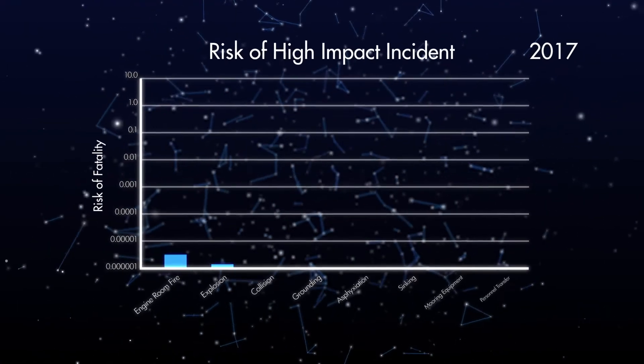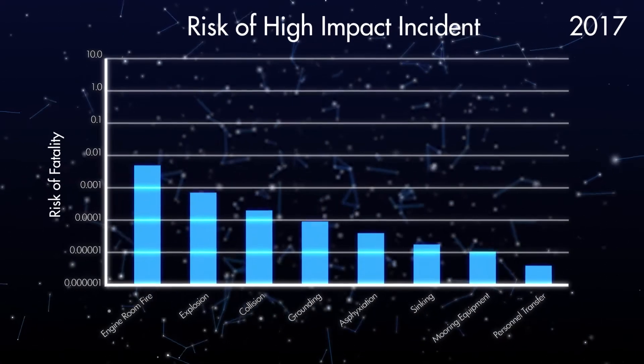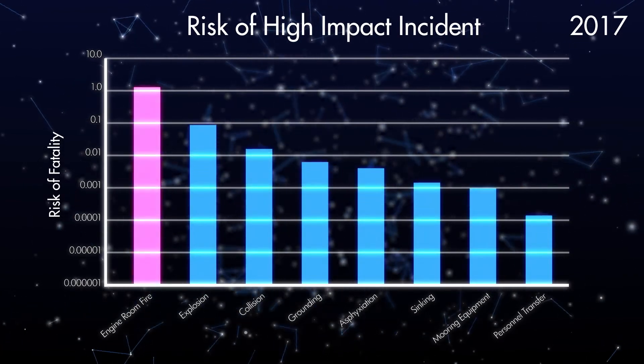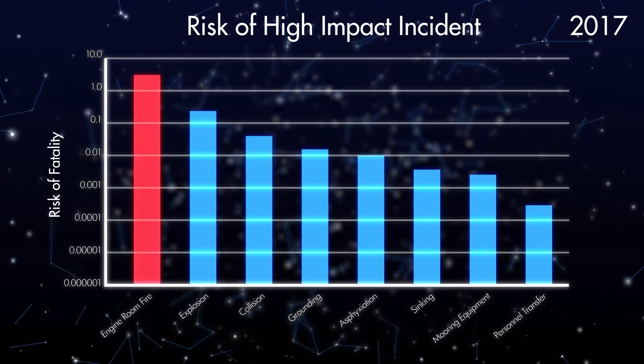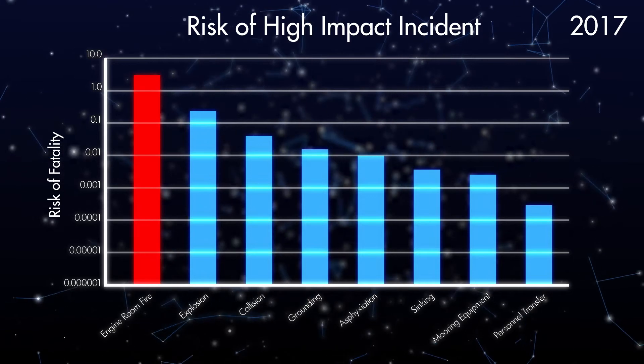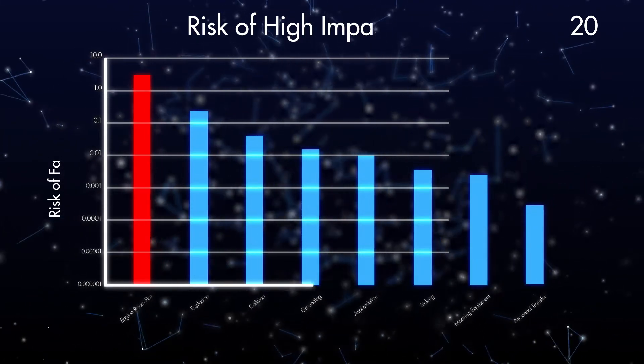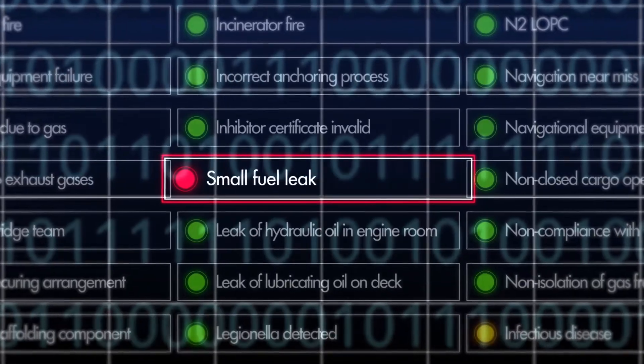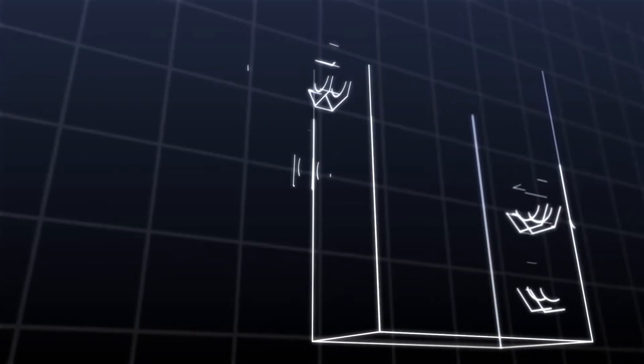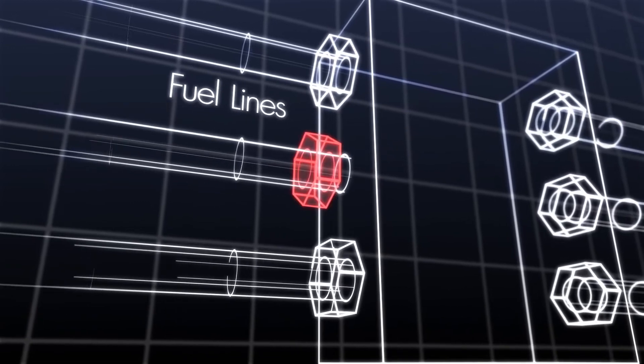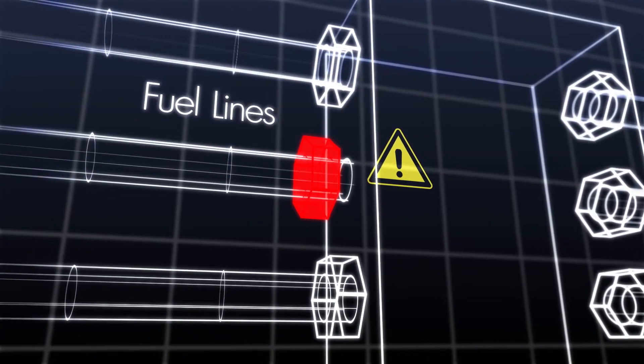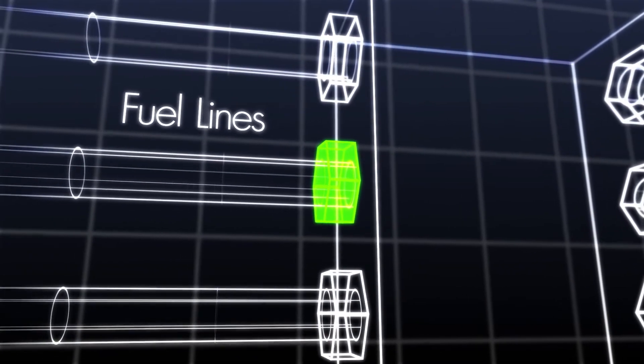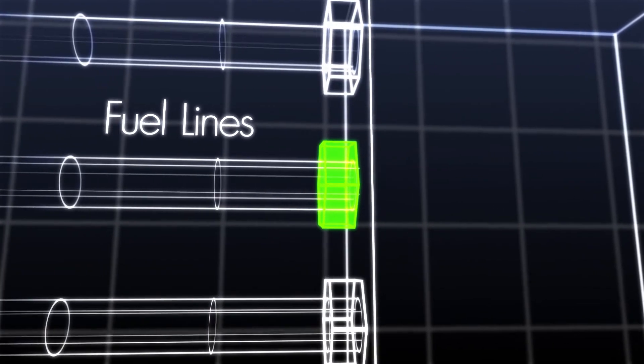For example, in 2017 HILO predicted that the risk of an engine room fire was high for a particular company in the participating pool. The company investigated the weak signal, small leaks of fuel, and discovered that they were related to inadequate bolt tightening and sometimes wrong bolt sizing, enabling them to take corrective actions and significantly reduce their risk of an engine room fire.